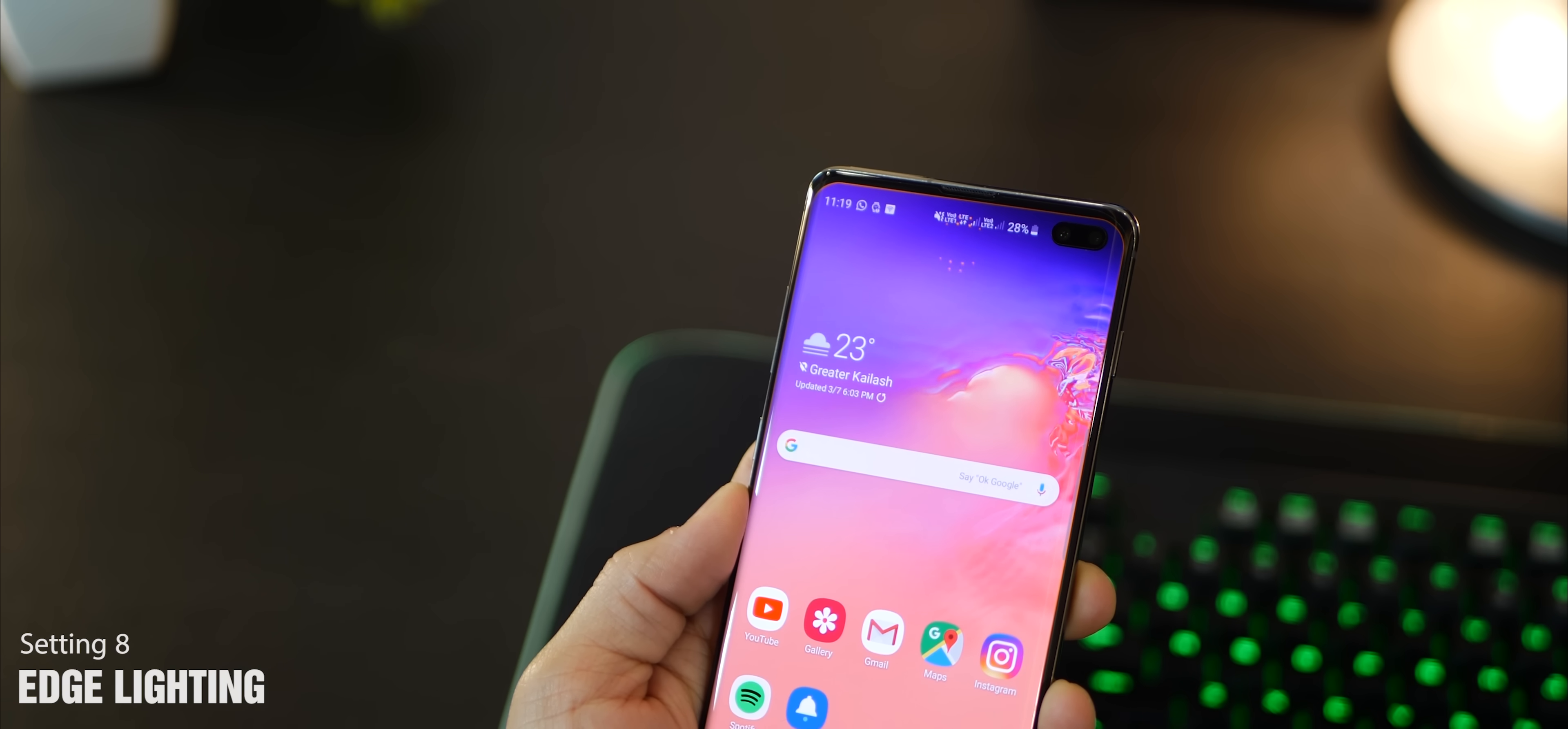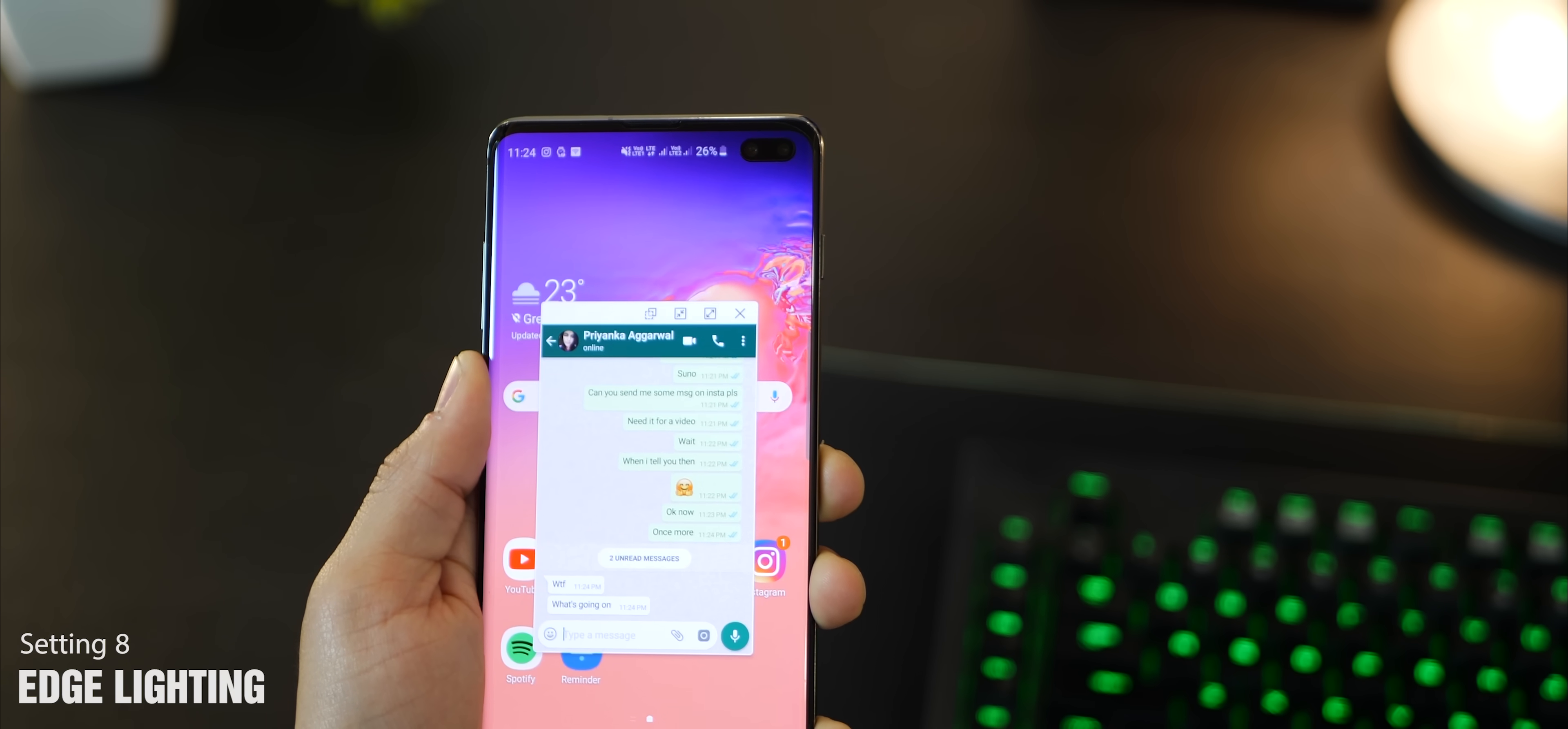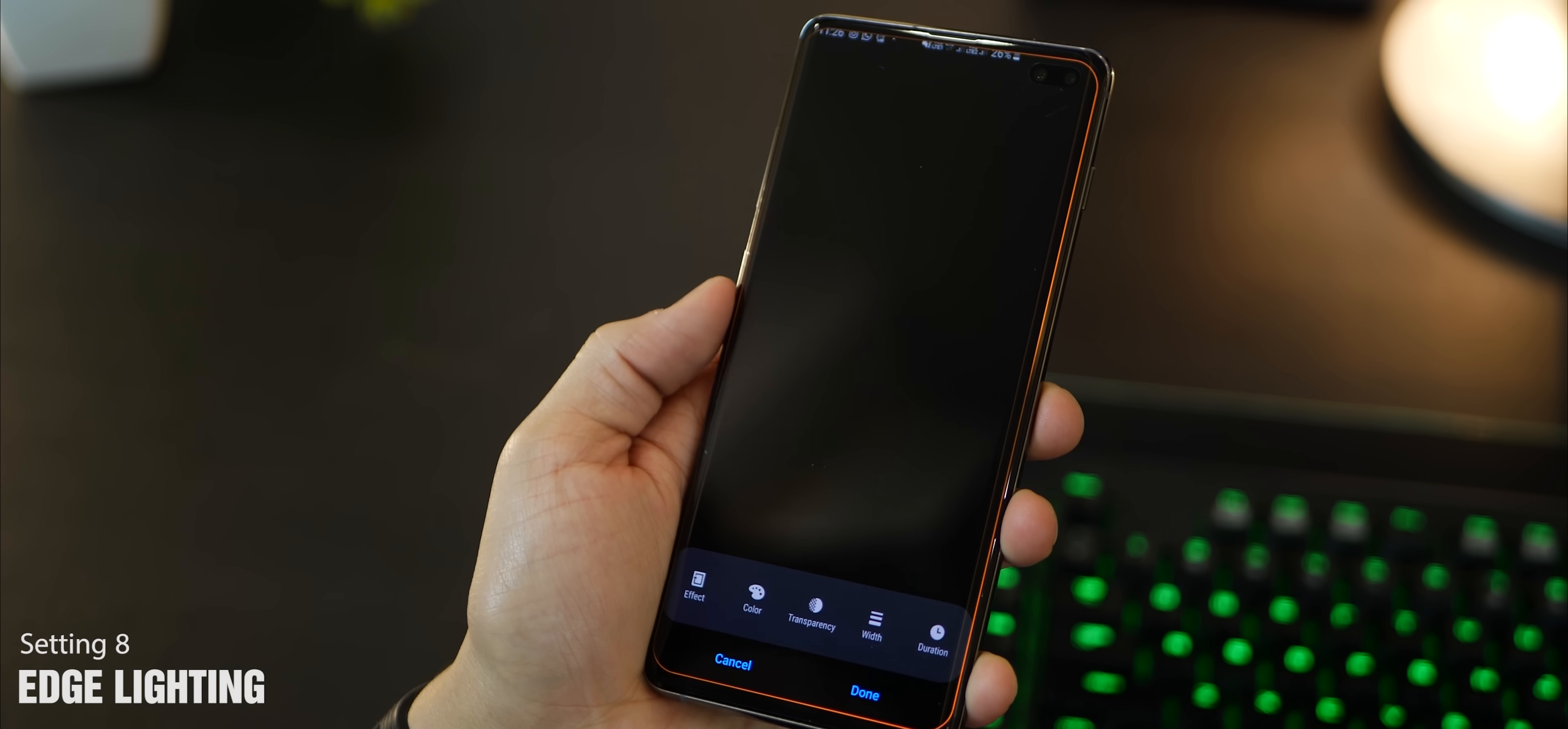The next one has to do with edge lighting, which is turned off by default for some reason, but it looks gorgeous, especially on this curved screen that the Galaxy S line has. You can see that I can interact with it - I can just pull down and open it up in a pop-up and reply to my friend right here. To turn all of this on, just go into display, scroll down to edge screen, then go to edge lighting. I can also dismiss the notification by just swiping to the right or left.